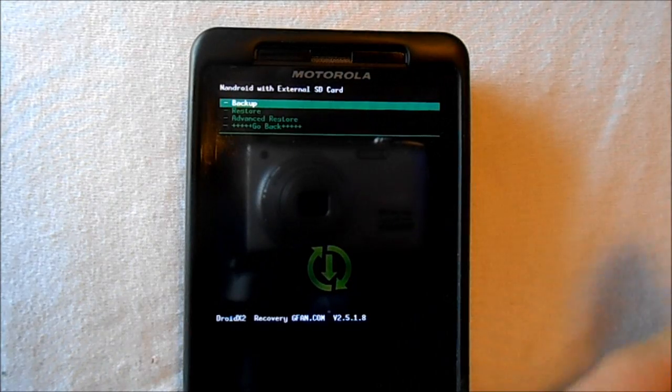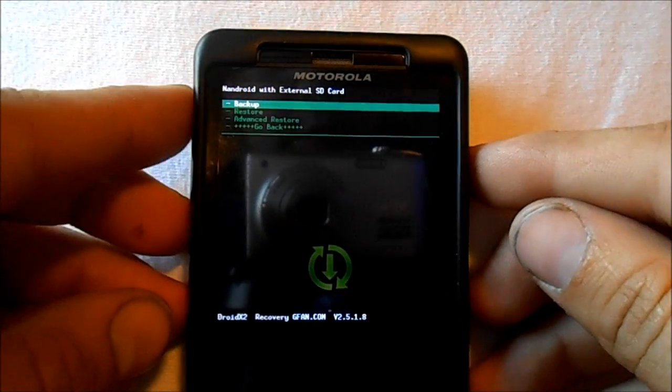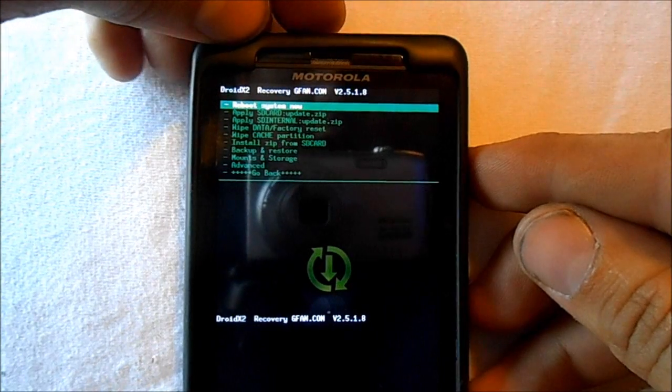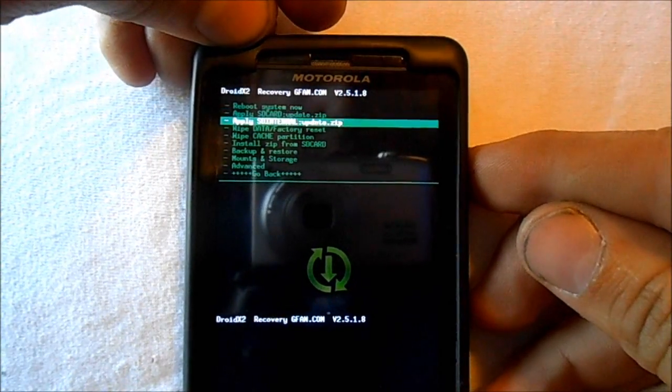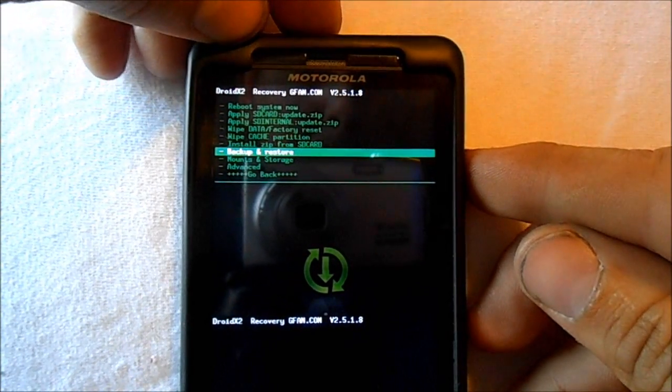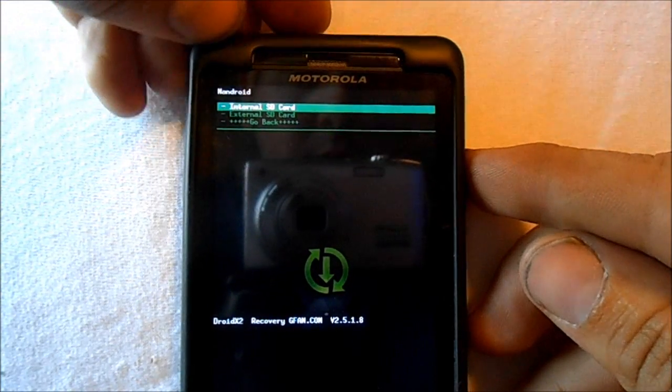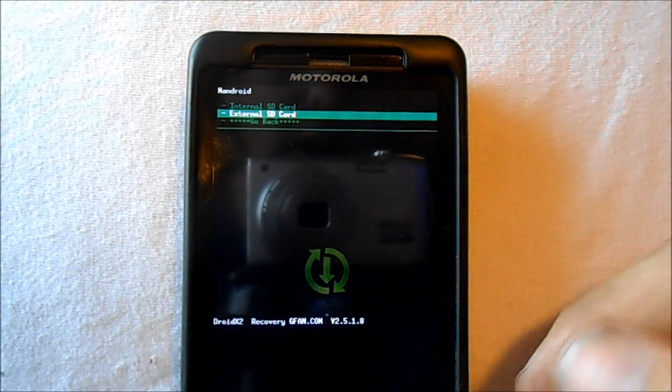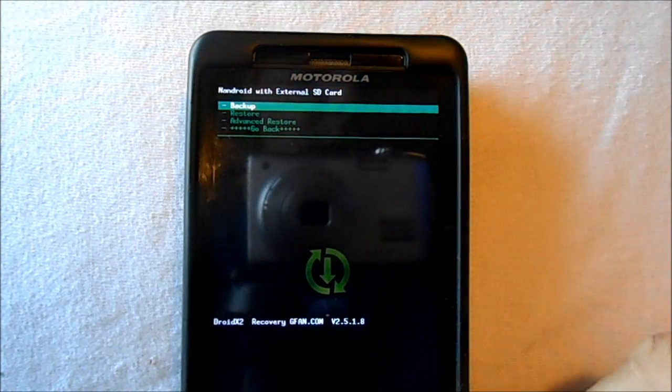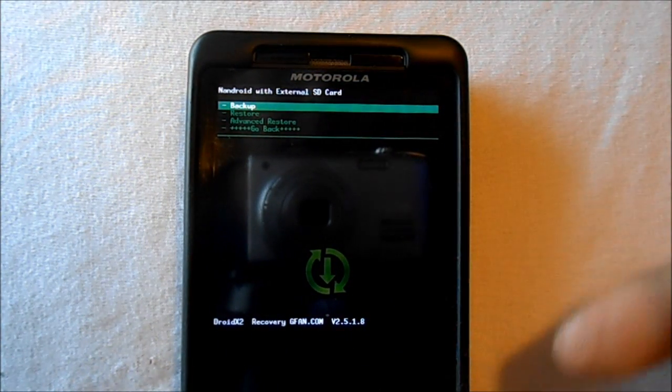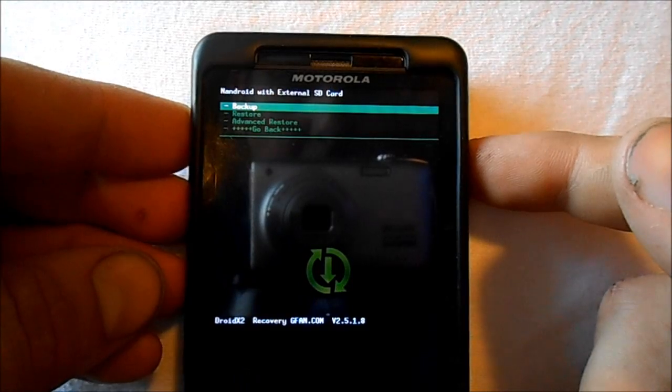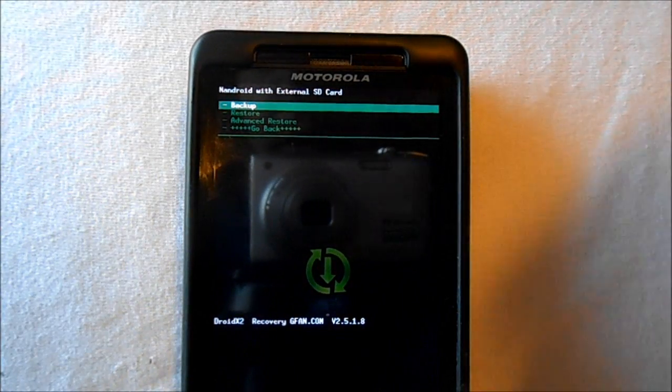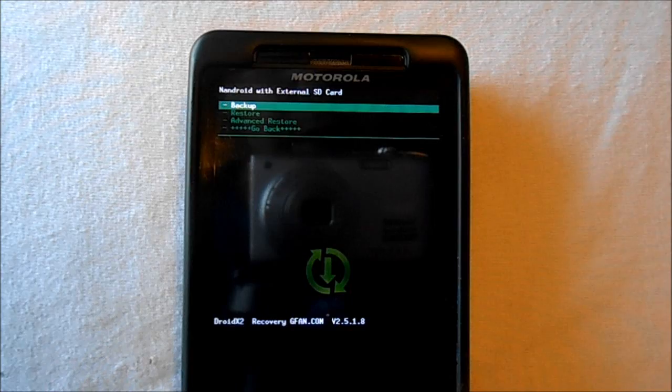Now if you want to restore, we're going to go back to Backup and Restore. You hit and select it with the top button, and then my backups are on my external card, so I'm going to select External. To restore a backup, I have a backup of, let's say, my stock ROM or a different ROM that I have on there.